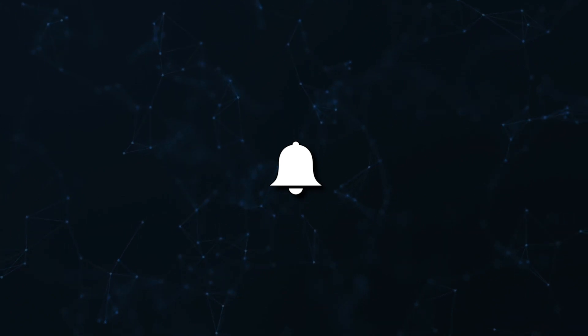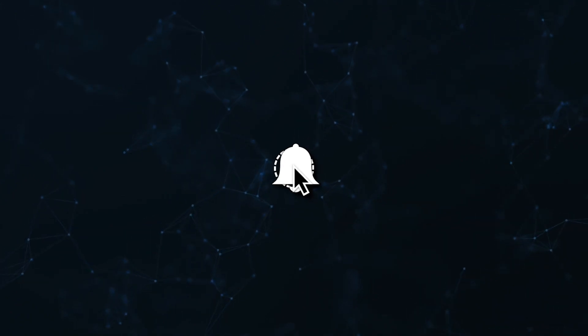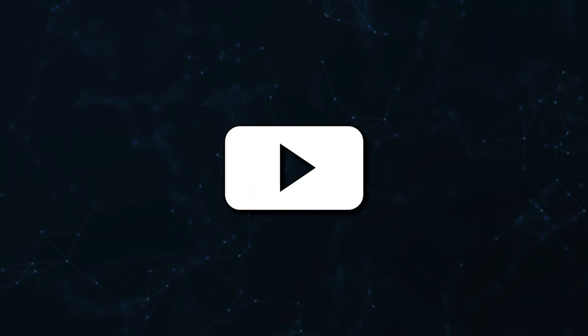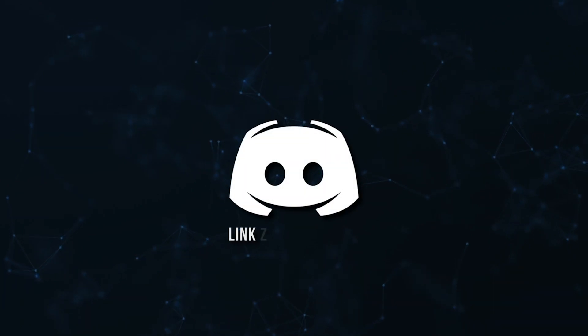Don't miss a beat, join the notification squad by clicking that bell. You'll get notified every time I upload a video and be sure to join our Discord to talk and get help with your code.